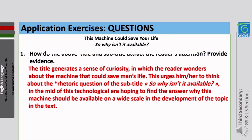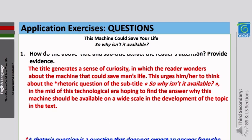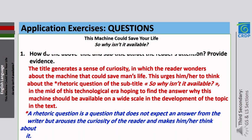The development of the topic asks: why should this machine be available on a wide scale? A rhetorical question is a question that doesn't expect an answer from the writer but arouses the curiosity of the reader and makes them think about it.